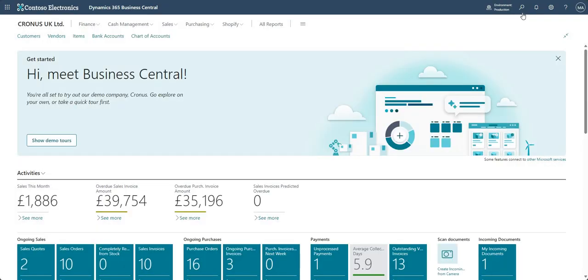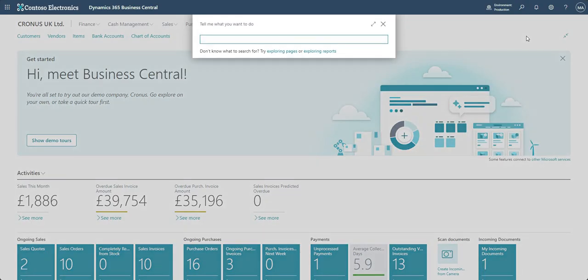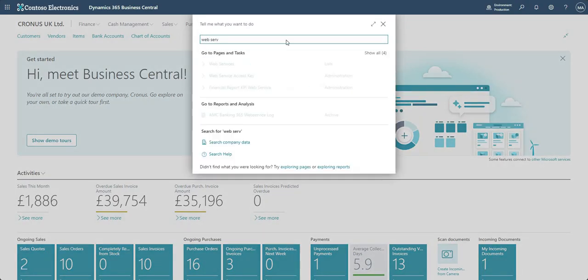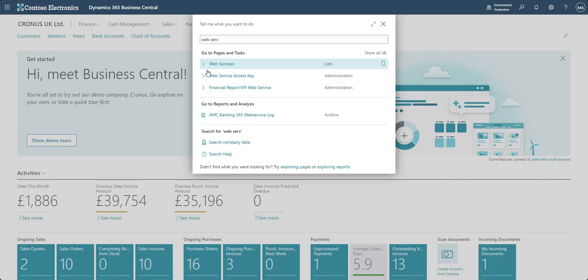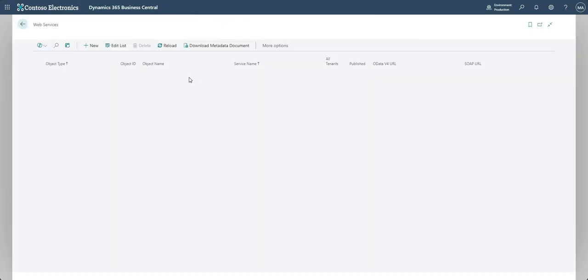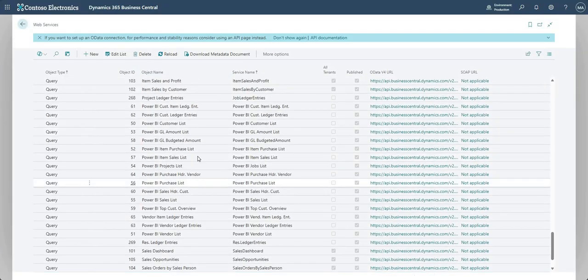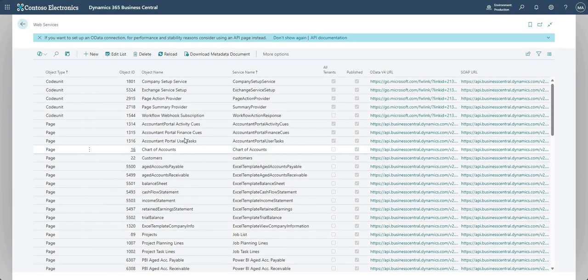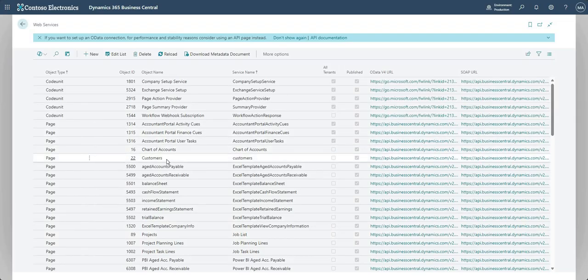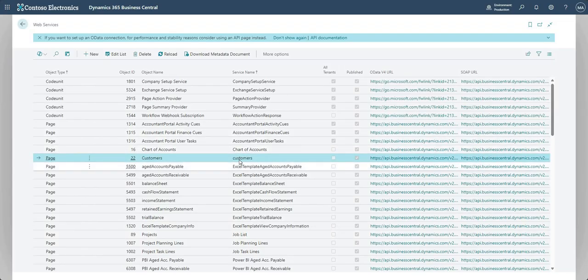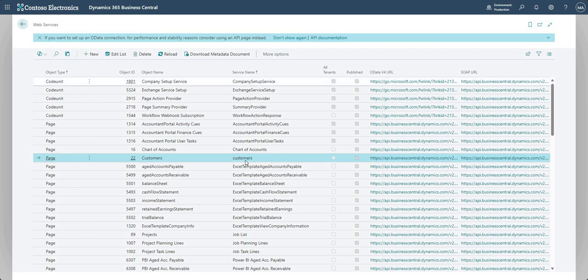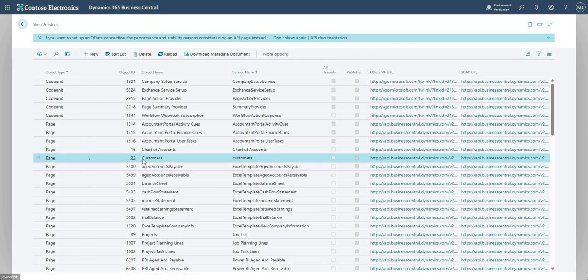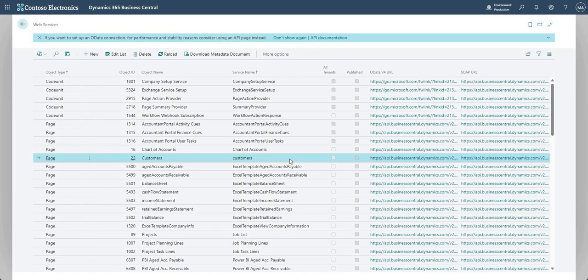Now what do we actually want to expose via an API? Well what I'm going to do here is I'm just going to show you a record that I previously added into my web services page, okay. So all I did was I added my page number 22 here, which is a service name I've set as customers, and that is basically just page number 22 which is my customers page within Business Central, okay. So really simple, I'm just going to look into Business Central and check out my list of customers.